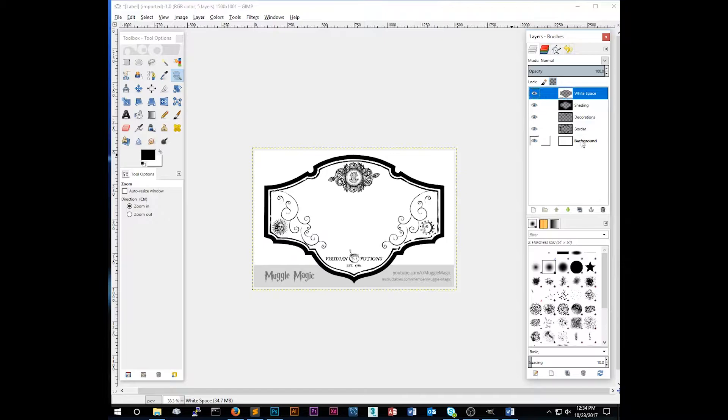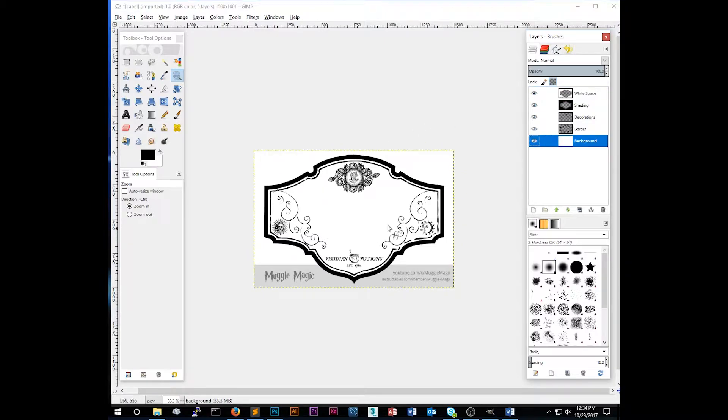The decorations would be these images here. The shading, you can't see quite yet. And then the white space is actually the white space around the label. And that also includes the Muggle Magic watermark here.